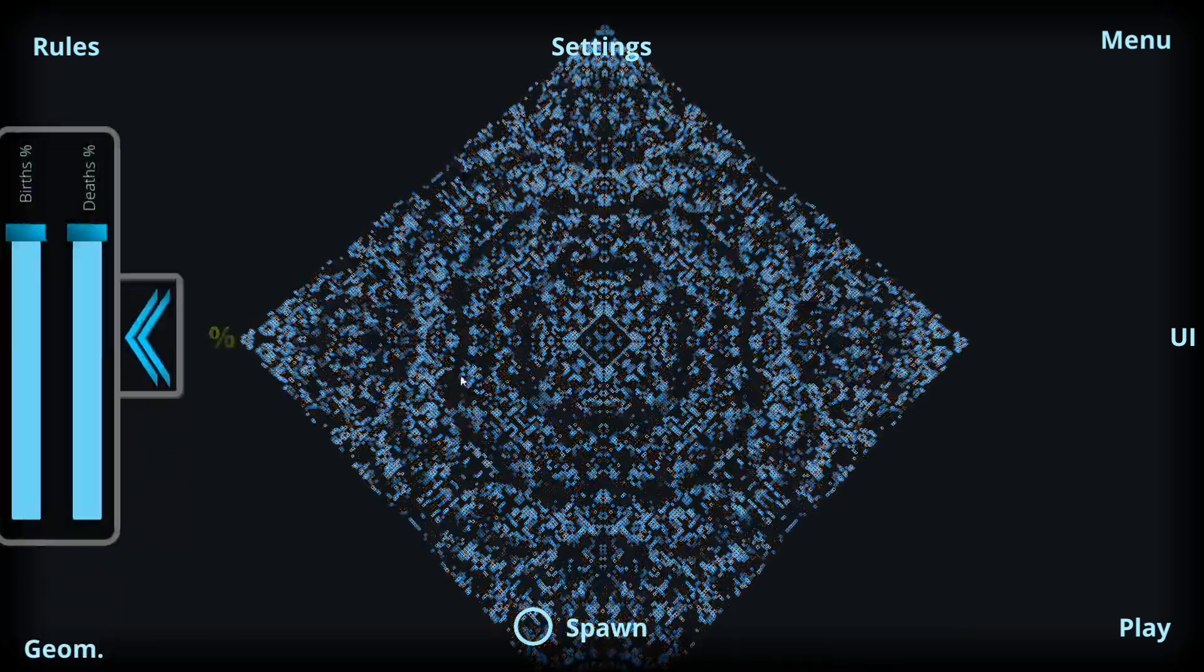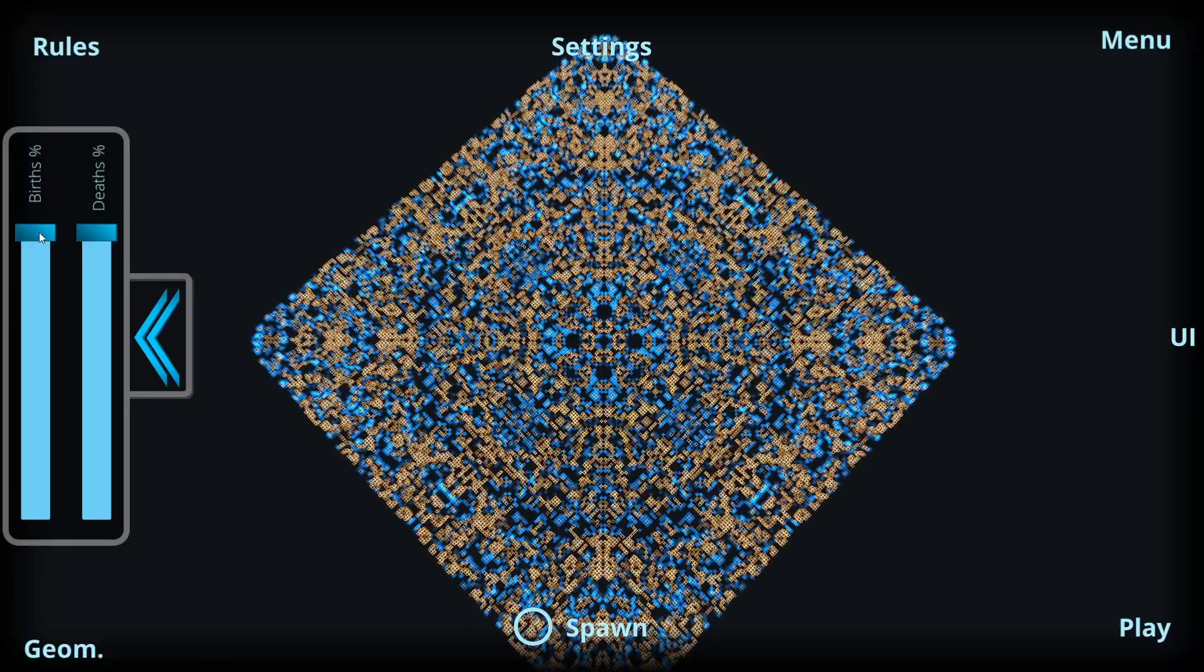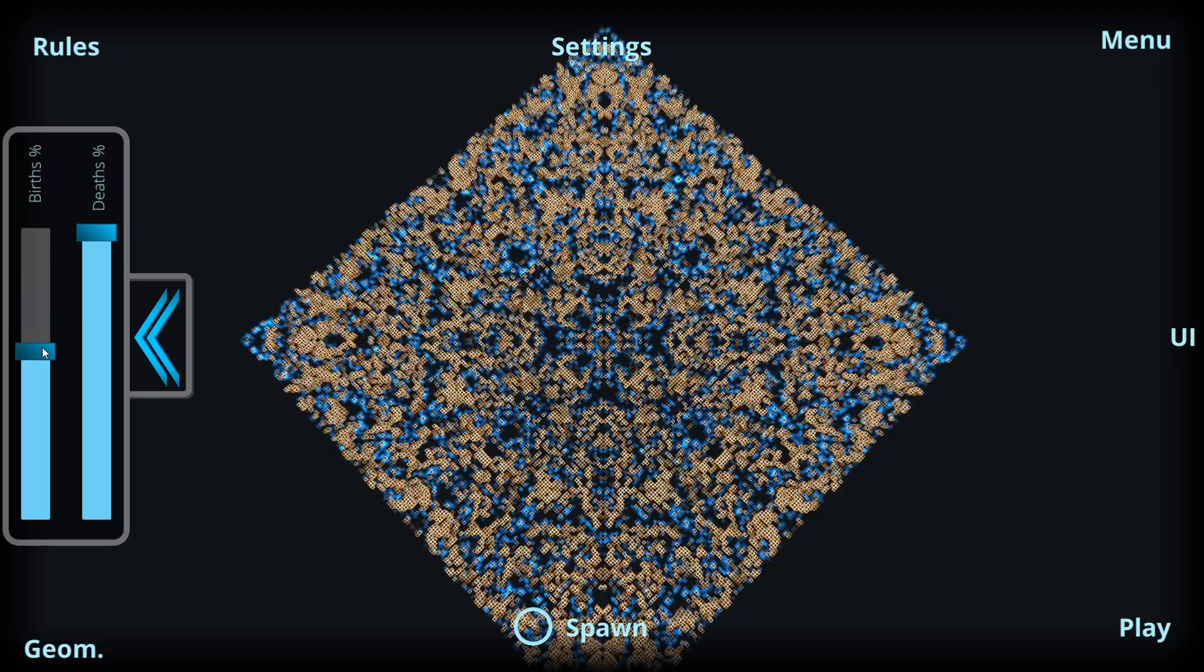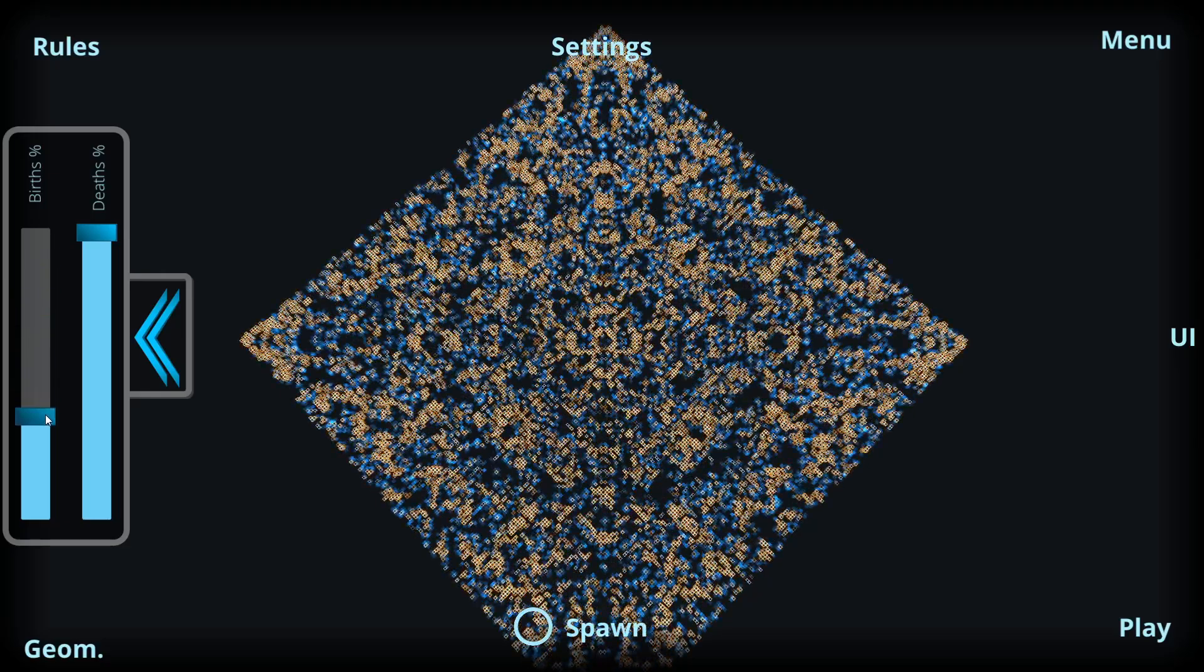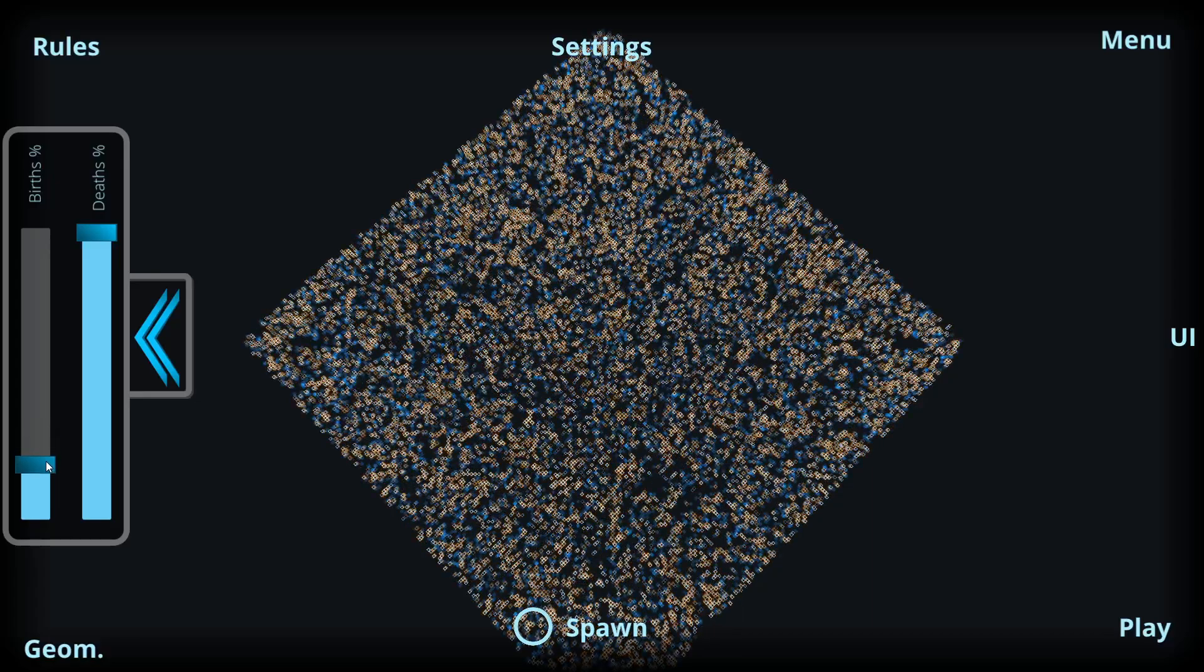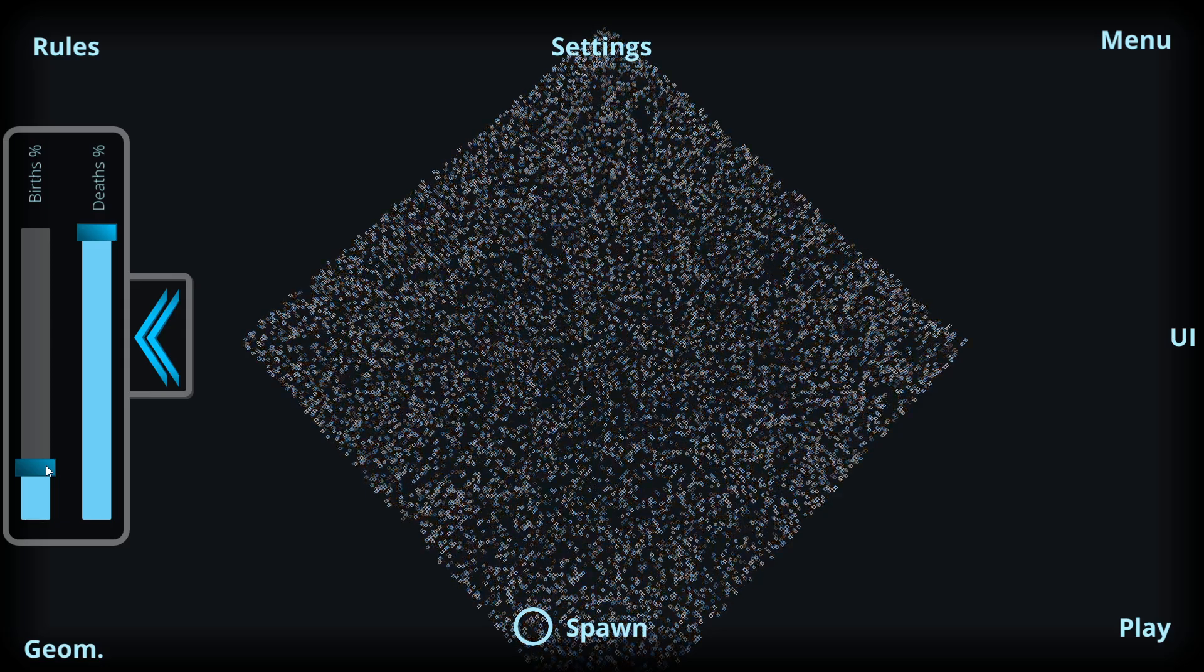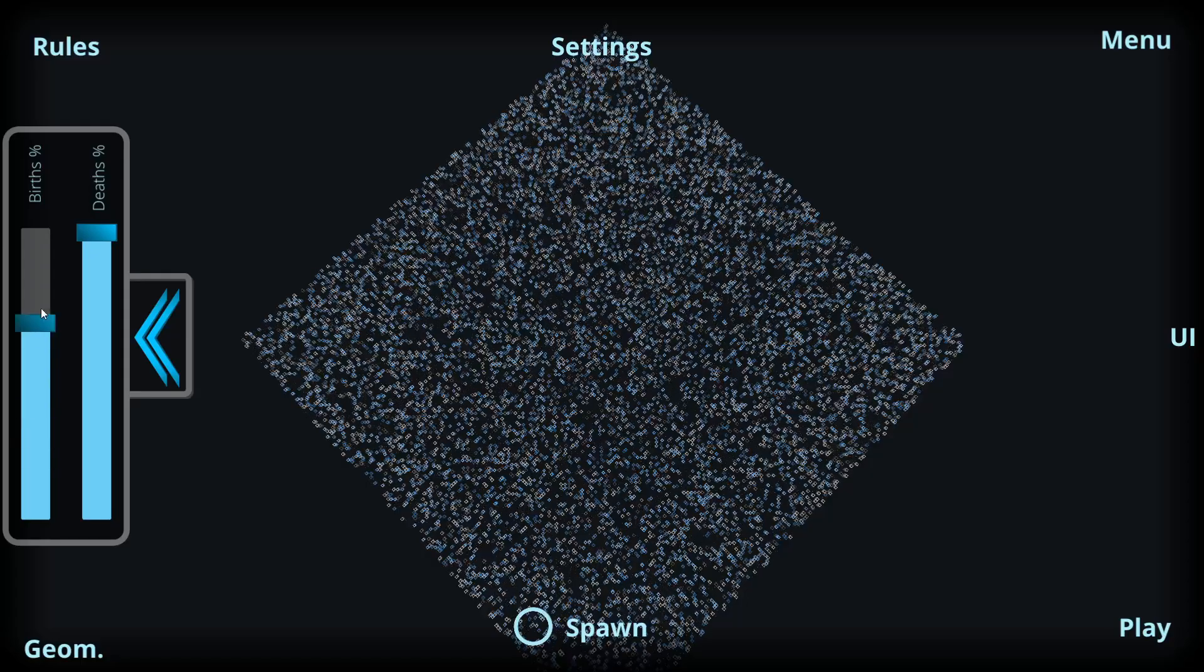Additionally we have the simulation birth value manipulator, which we can use to affect how much percentage of the birth values are affecting in the simulation. Having a lower value causes less births in the simulation and therefore having fewer cells over time.